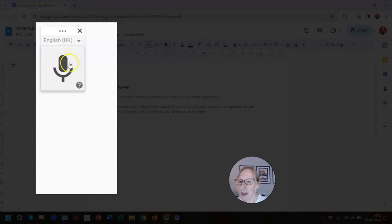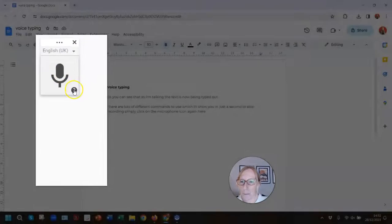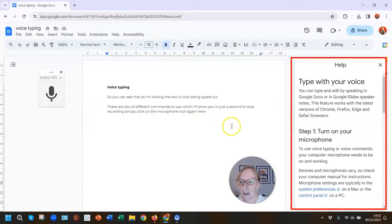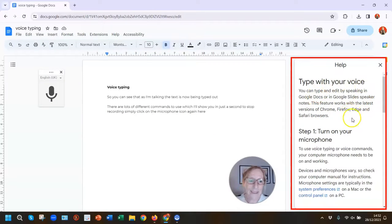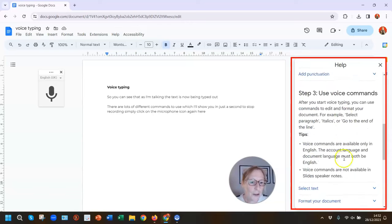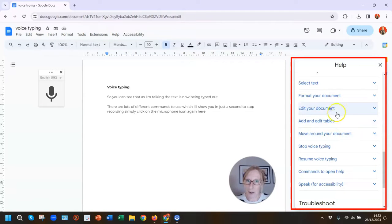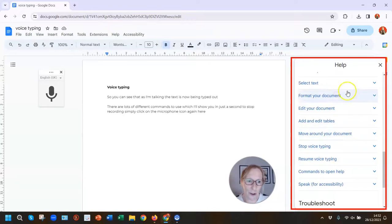Hover over the microphone and you can see there's a small question mark in the bottom right corner. Click on there for the help, and it brings up a list of really useful voice typing commands for punctuation, formatting, and editing your document. I recommend that you have a look through these before you start recording.